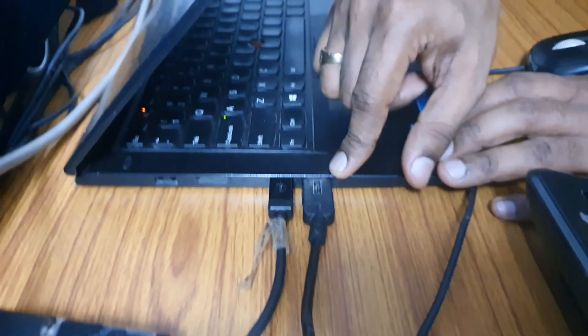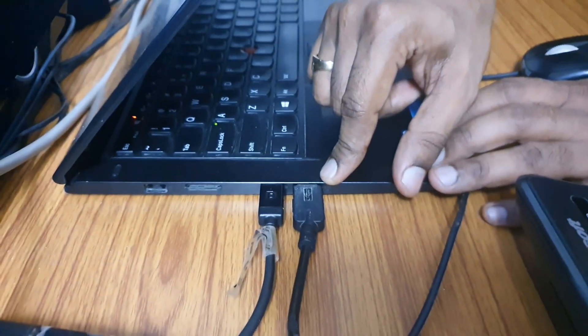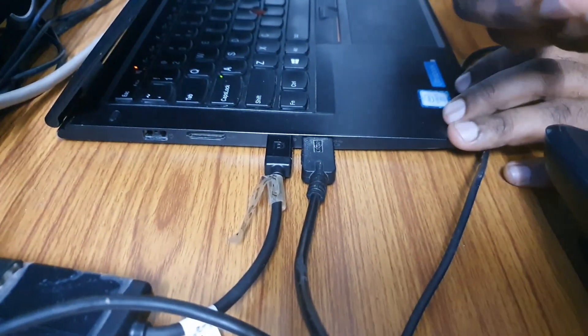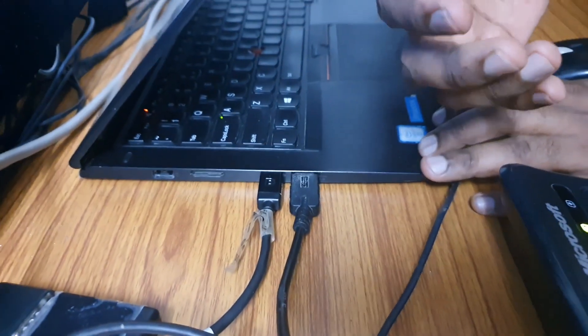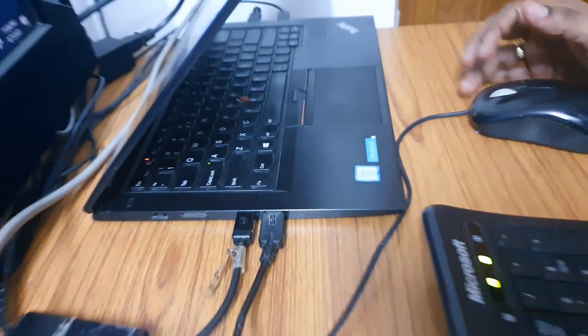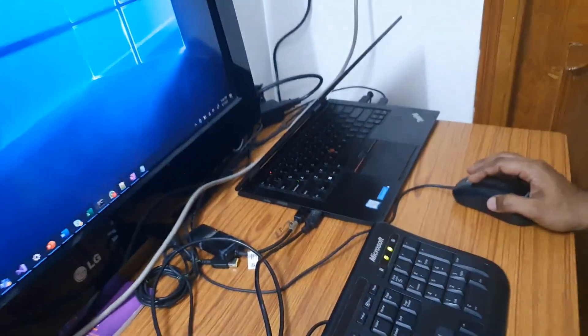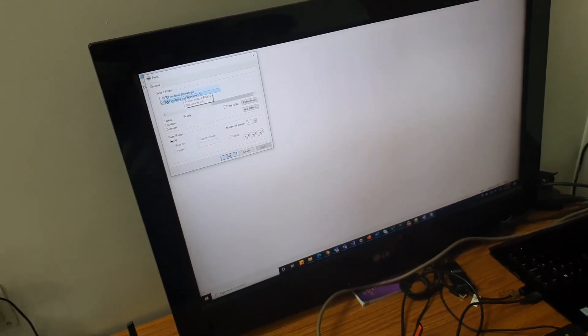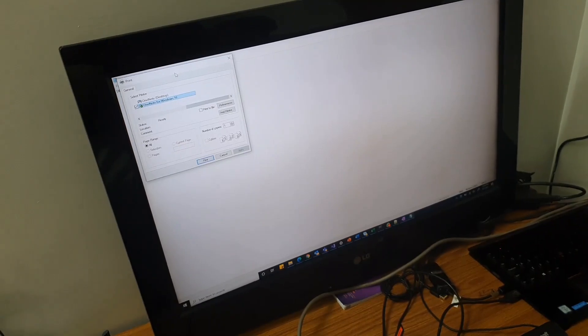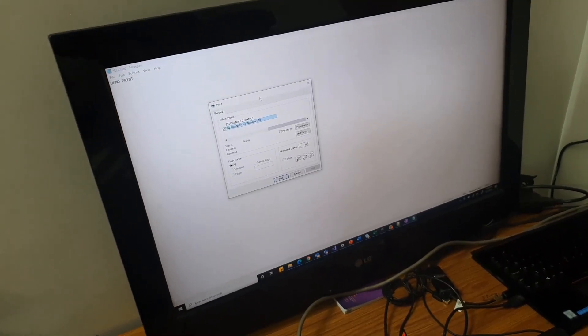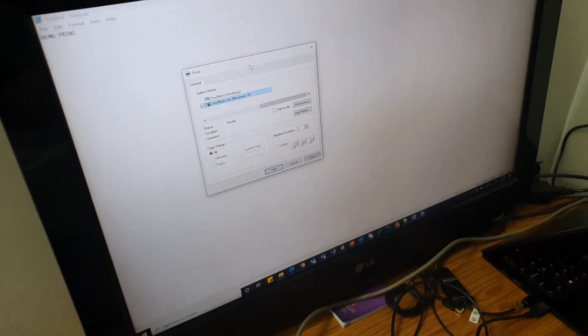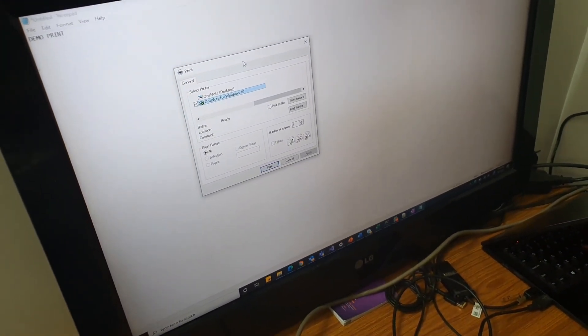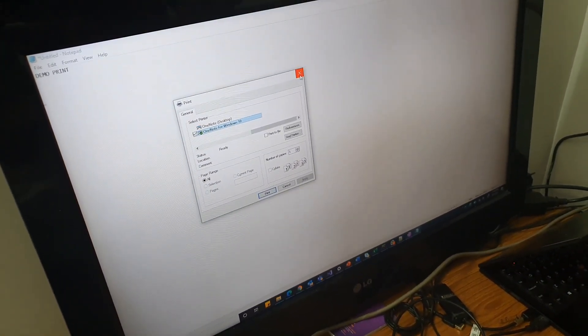As soon as you connect this, the first thought that might come is that all the connections are done and the printer should automatically start printing. Let's see if it's working. I've created this demo print notepad. If I do Ctrl+P, the printer does not show up here. At first I was not able to figure out what's wrong, but what I found out was that the drivers for the printer have to be installed on Windows 10, otherwise this will not work.